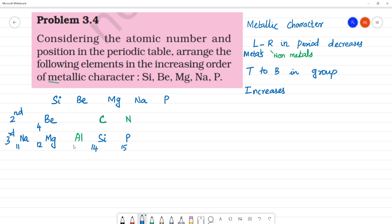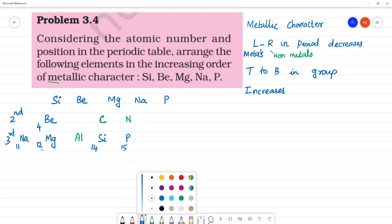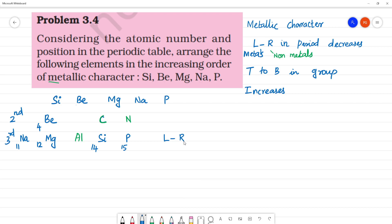As we move left to right in the third period, the metallic character decreases. So elements further to the left have more metallic character, and elements further to the right have less metallic character.